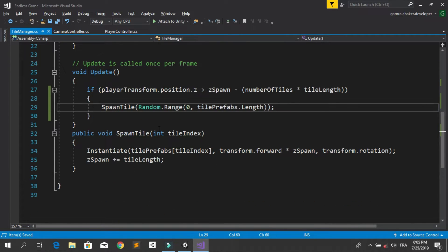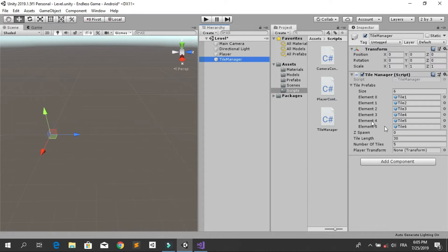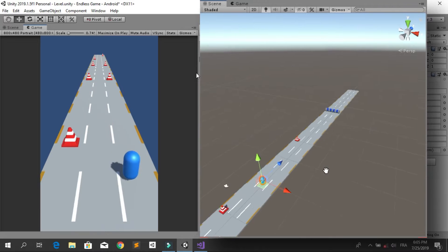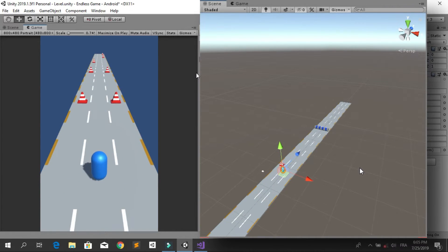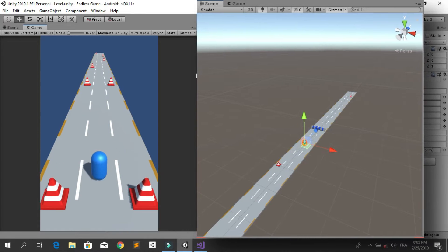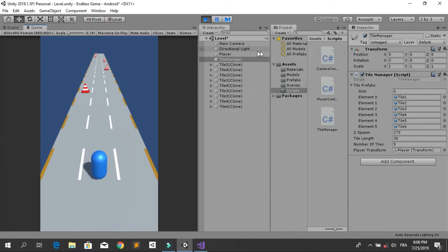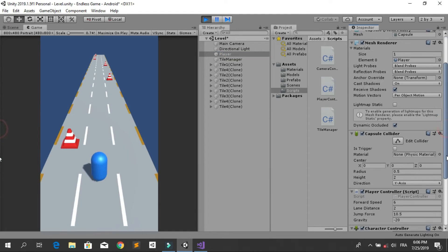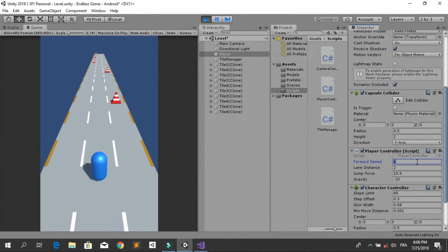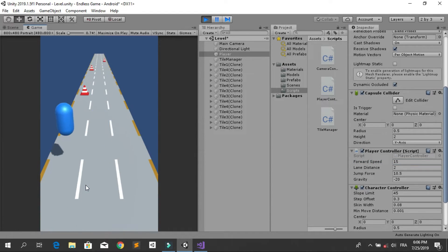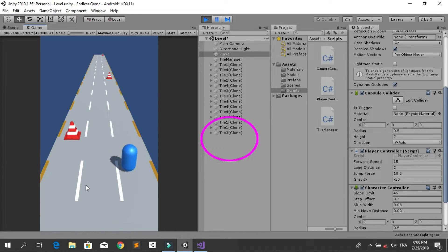Go back into Unity, select the Tile Manager, drag and drop the player into the playerTransform field, then hit run. You can see that new tiles are generated while the player is moving forward. You can change the speed of the player to a bigger number to see the difference — we now have an endless game where new tiles are generated as the player moves forward.